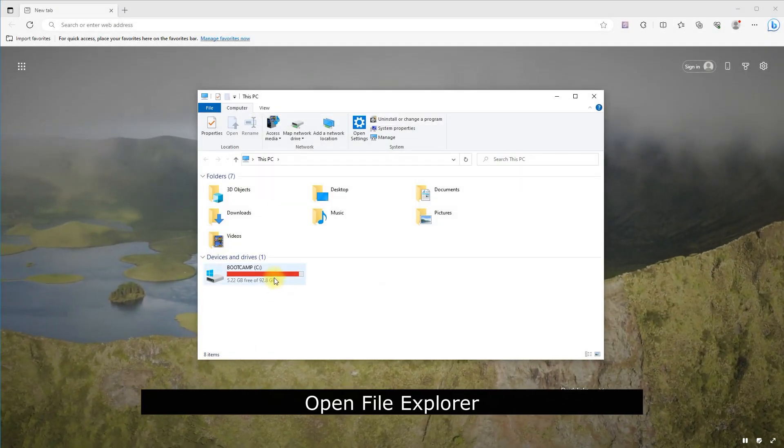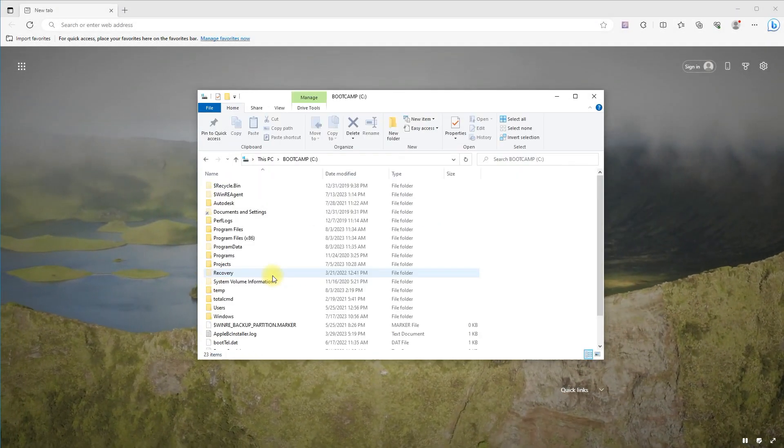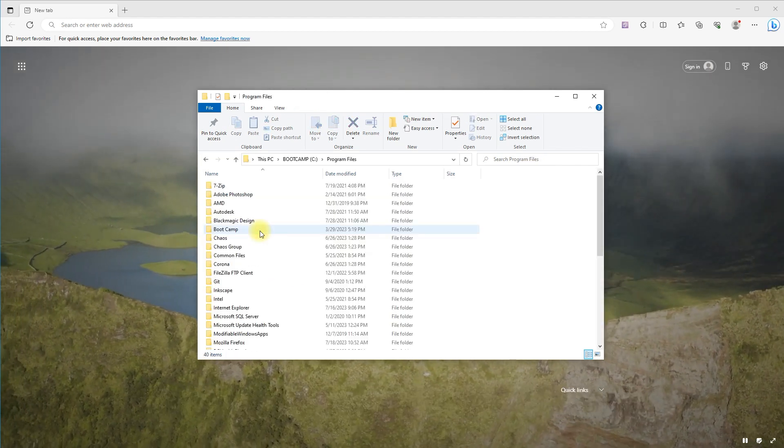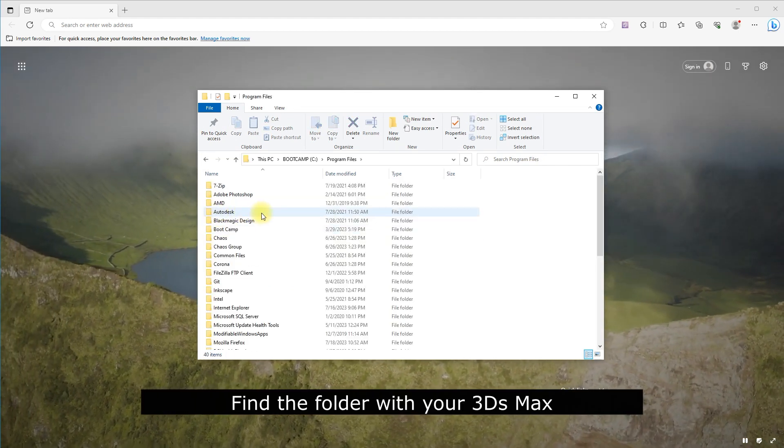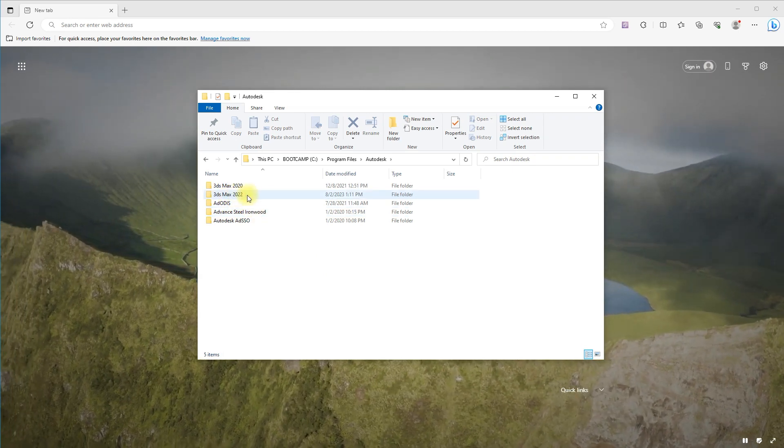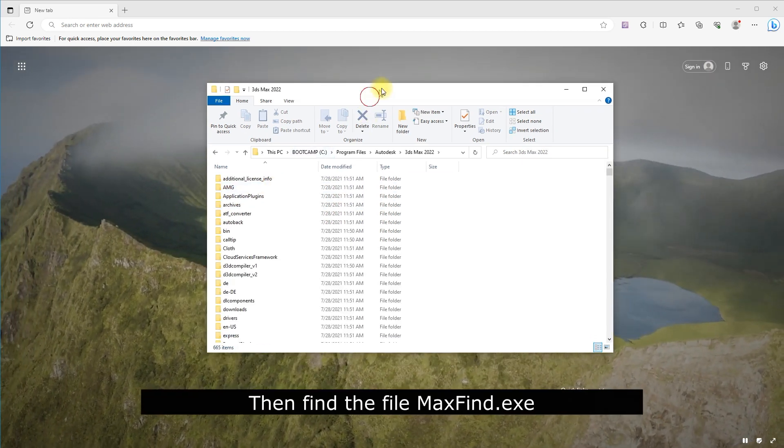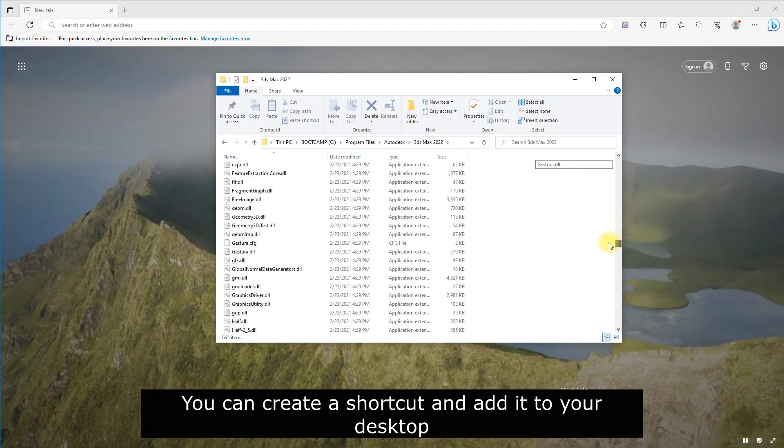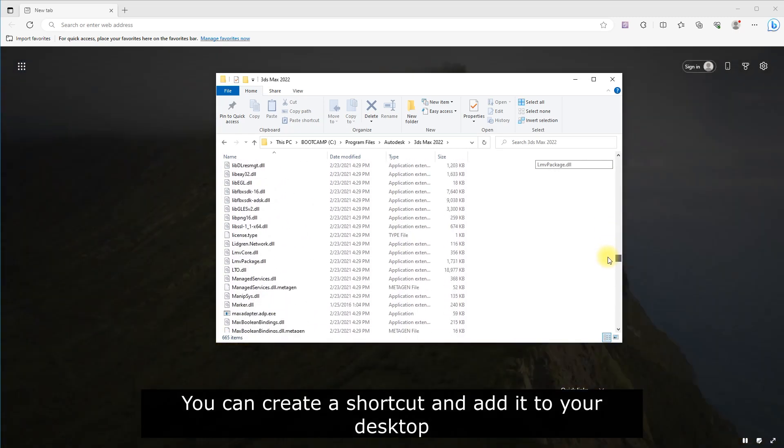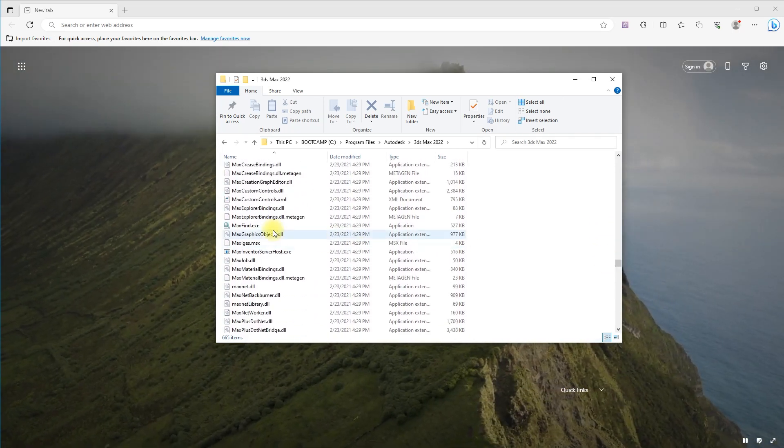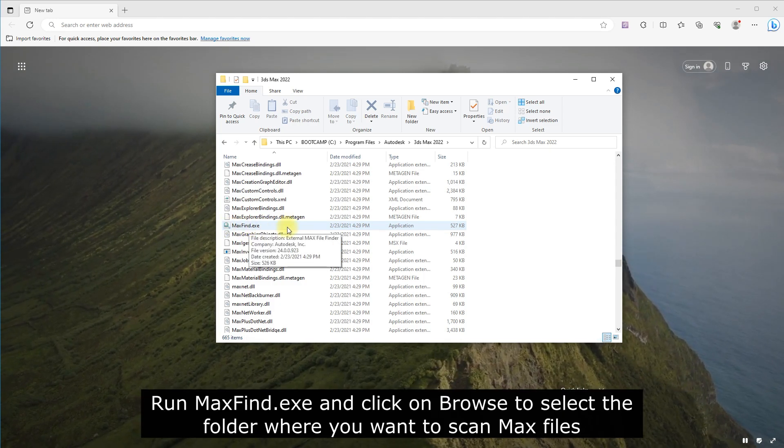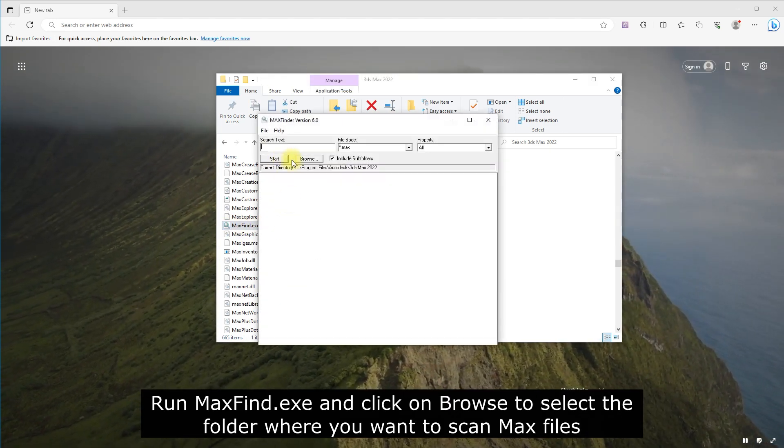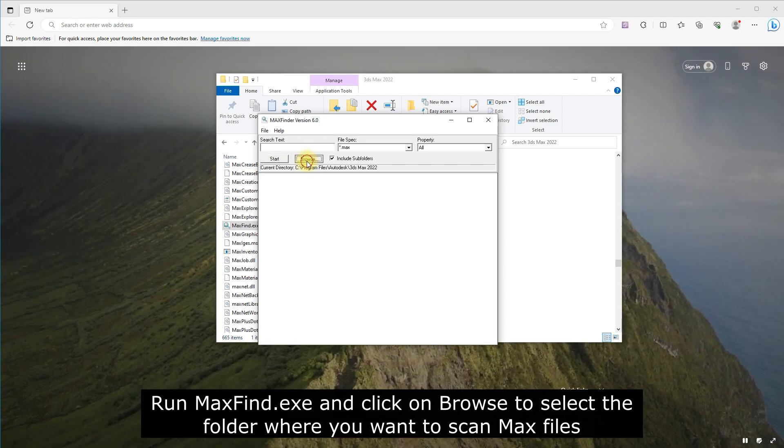Open File Explorer and go to 3DS Max files. Find the folder with your 3DS Max, then find the file MaxFind.exe. You can create a shortcut and add it to your desktop. Run MaxFind.exe and click on Browse to select the folder where you want to scan max files.